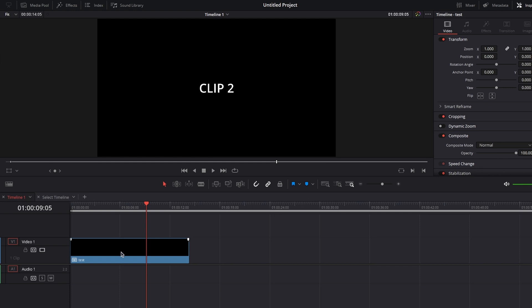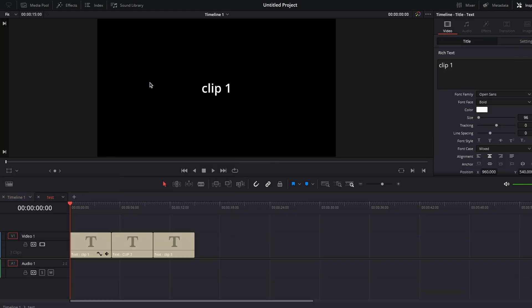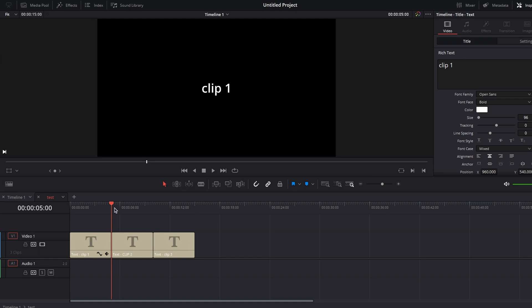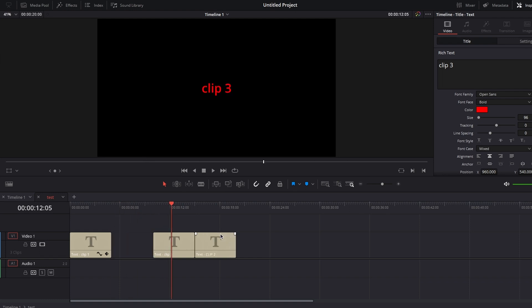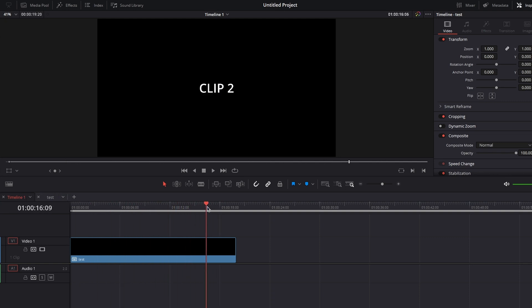Go back to timeline one, right click on the compound clip, and open in timeline. And as you can see, it opened in the newly created timeline, and you have access to your clips again. And if you make changes inside a compound clip, it will reflect the changes without a problem.